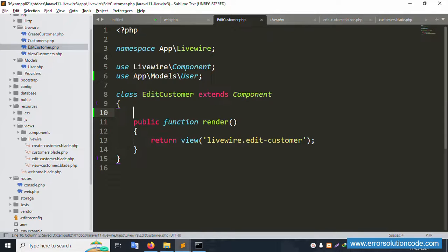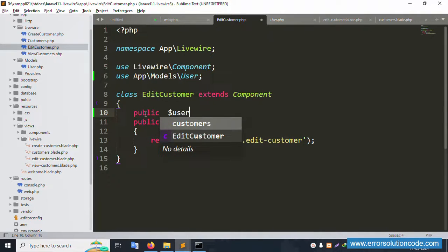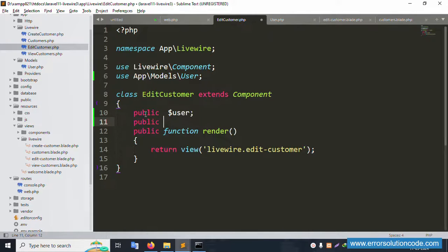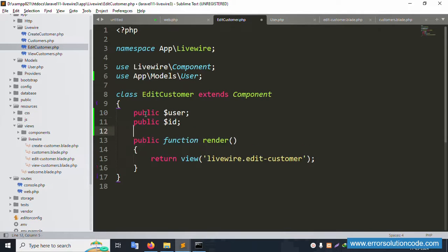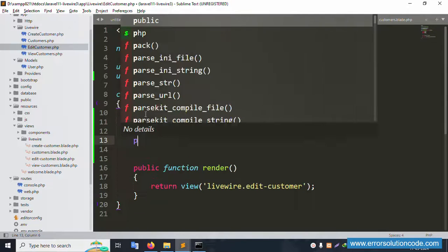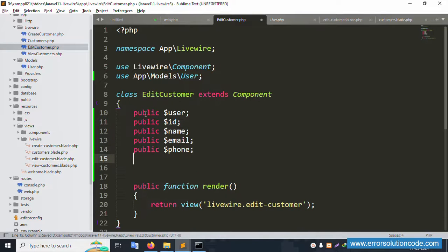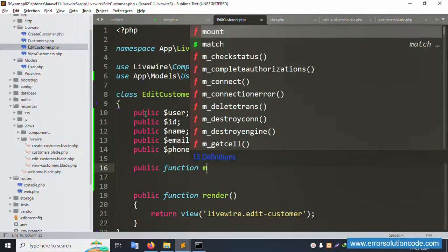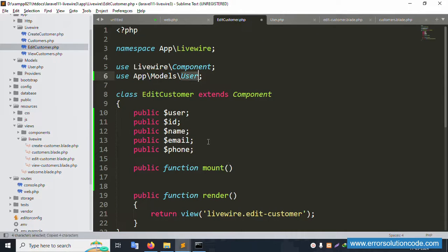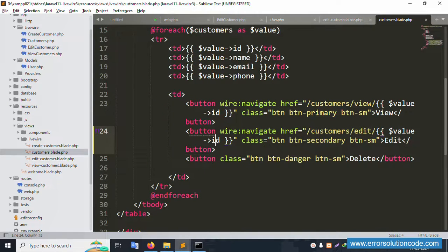Declare the public properties: 'public $user', 'public $id', 'public $name', 'public $email', and 'public $phone'. These variables are successfully created. Now create the 'mount()' function — inside mount, use 'User::find($id)' to fetch the user by ID. The ID is passed dynamically from the edit route.